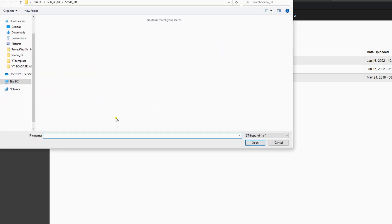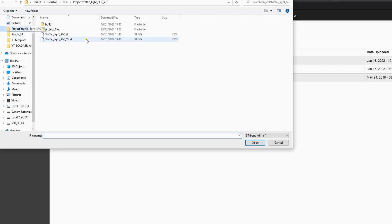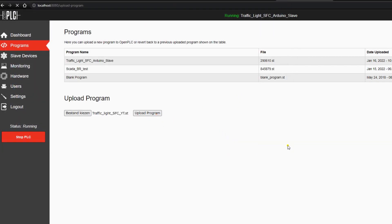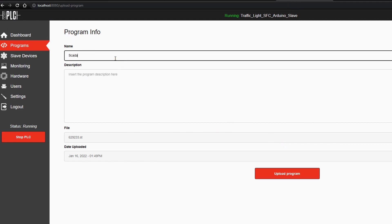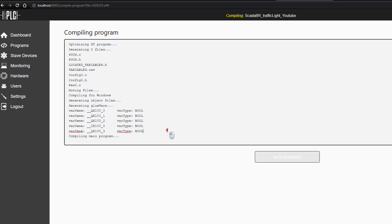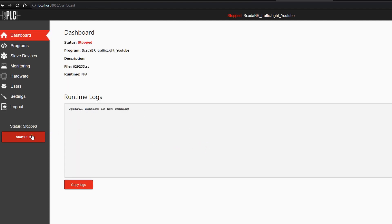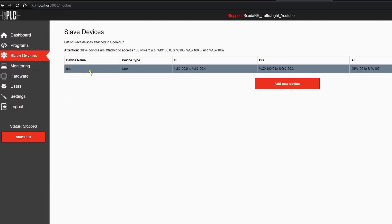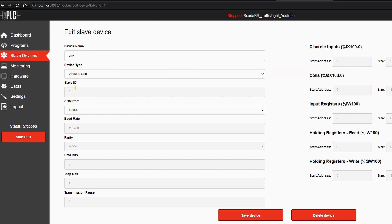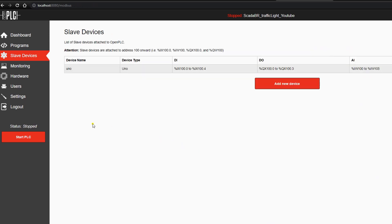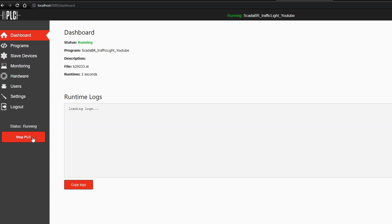We choose the file we saved, open it, and then upload the program — you have to give it a name. I will call it 'ScadaBR Traffic Lights for YouTube' and we upload the program. This takes a few seconds. After that we go to the dashboard, and before we start the PLC we're going to set our slave device. I will use an Arduino Uno, but you can use other slaves as well. Then we start the PLC — it's important the PLC is started, otherwise there is no Modbus communication possible.